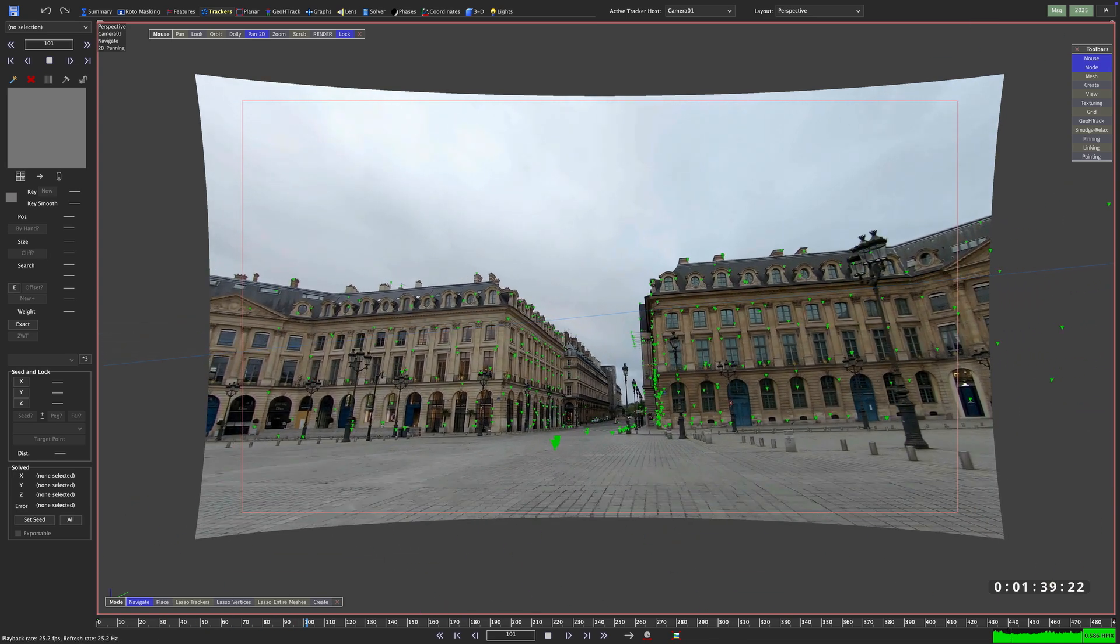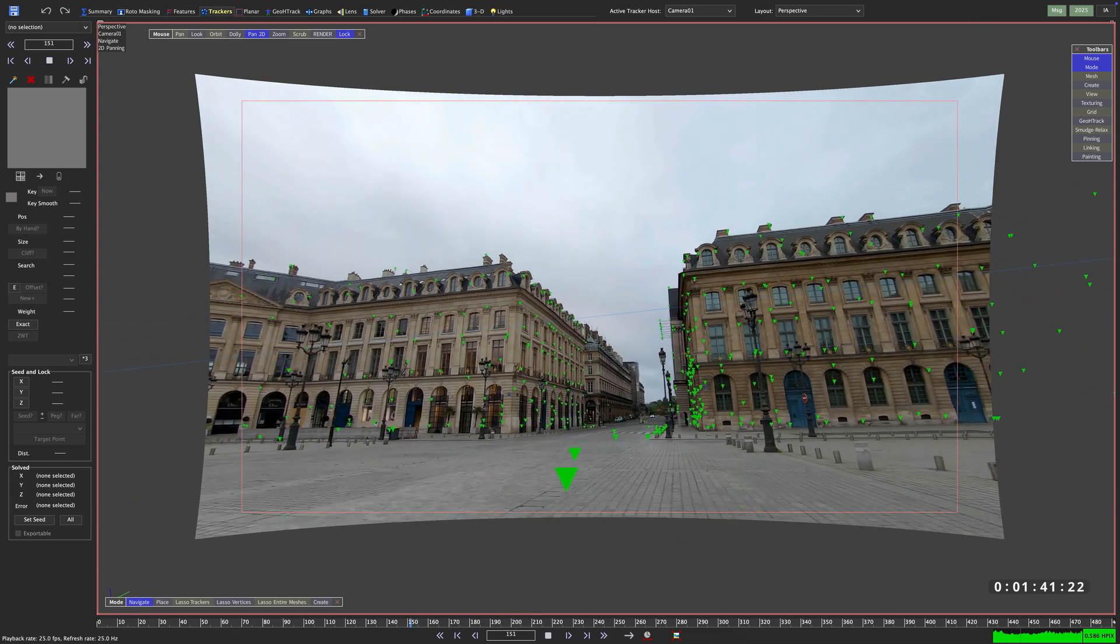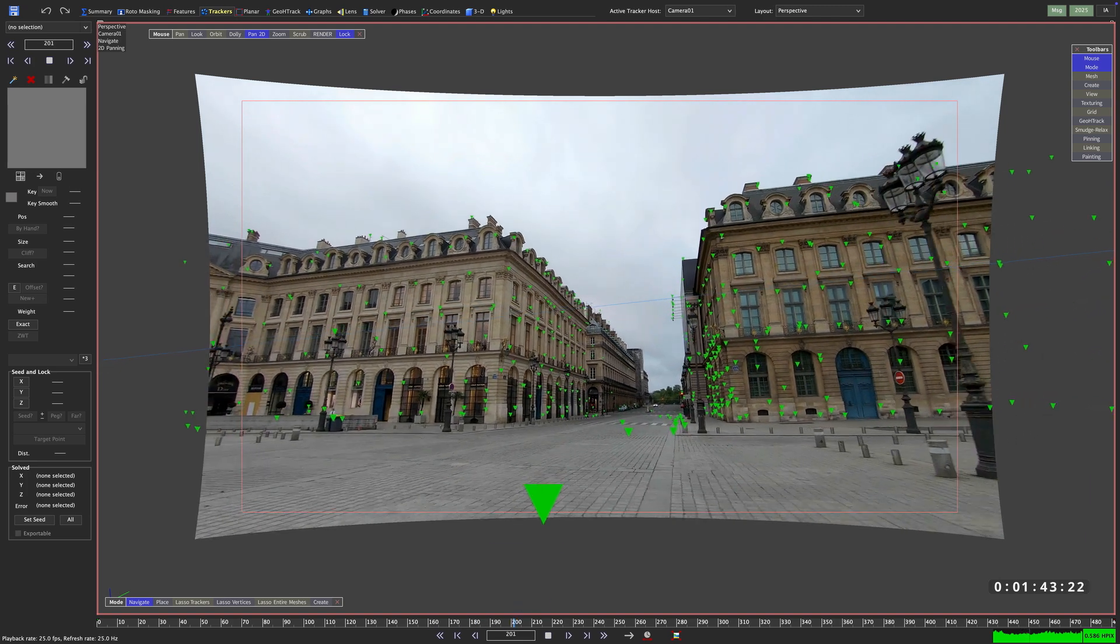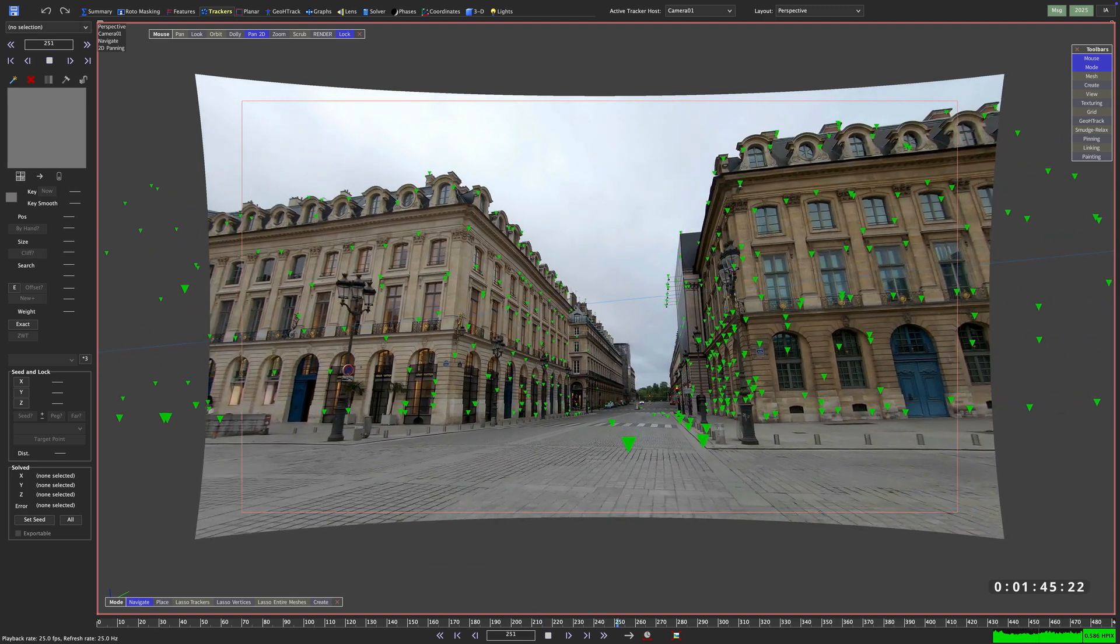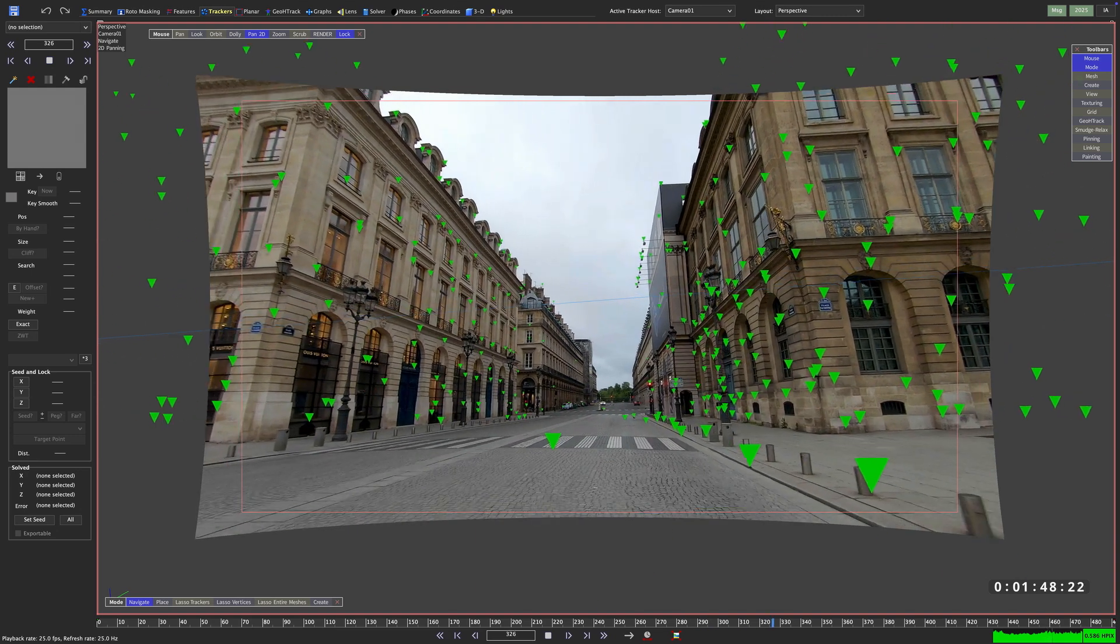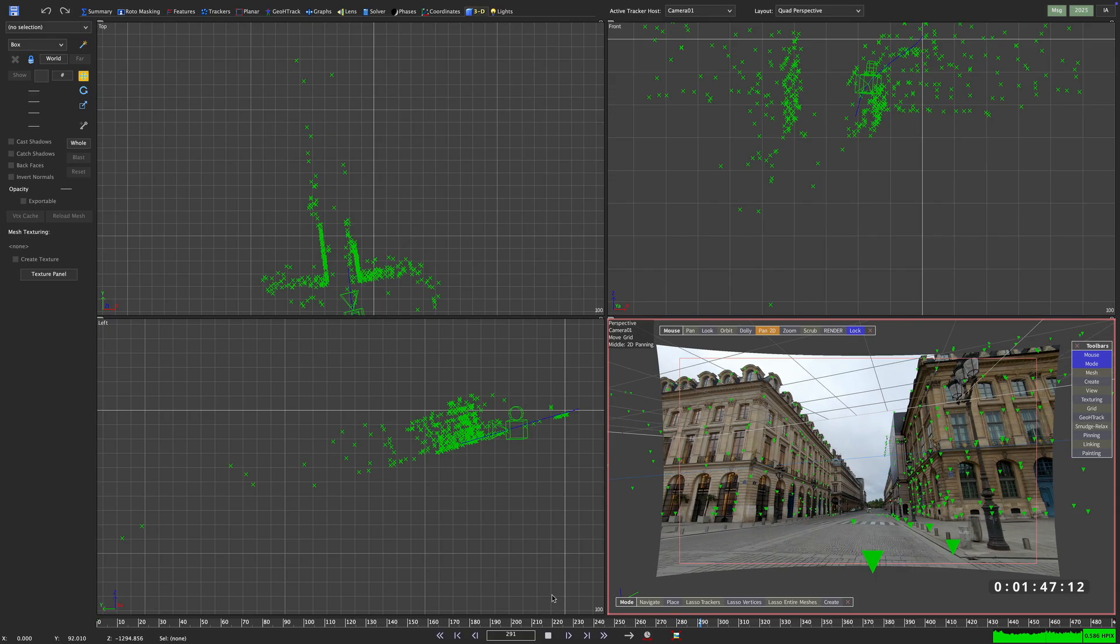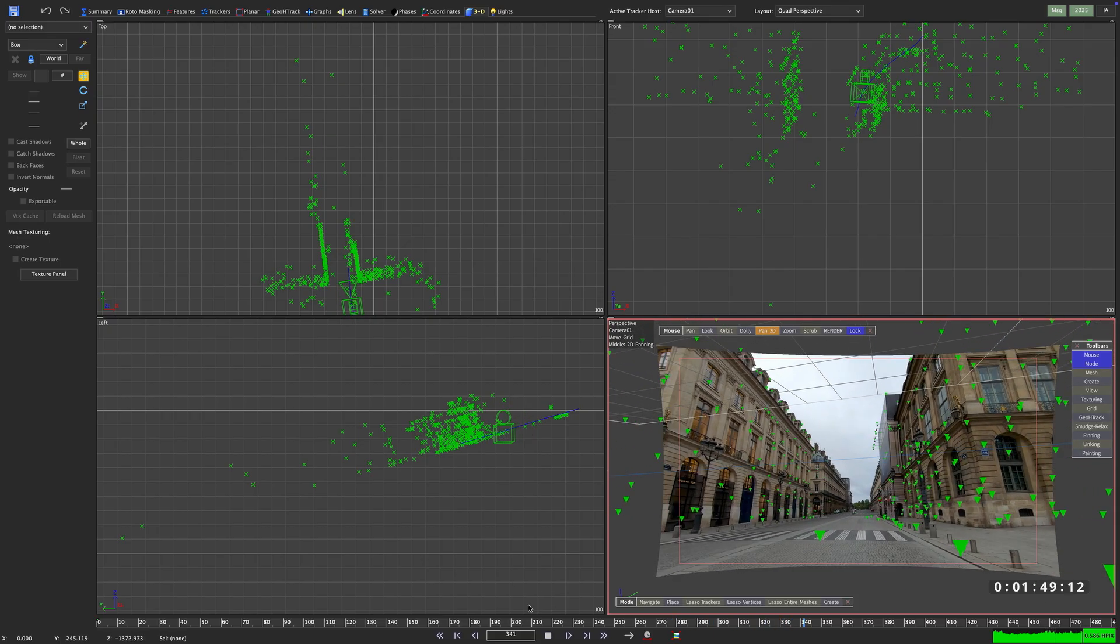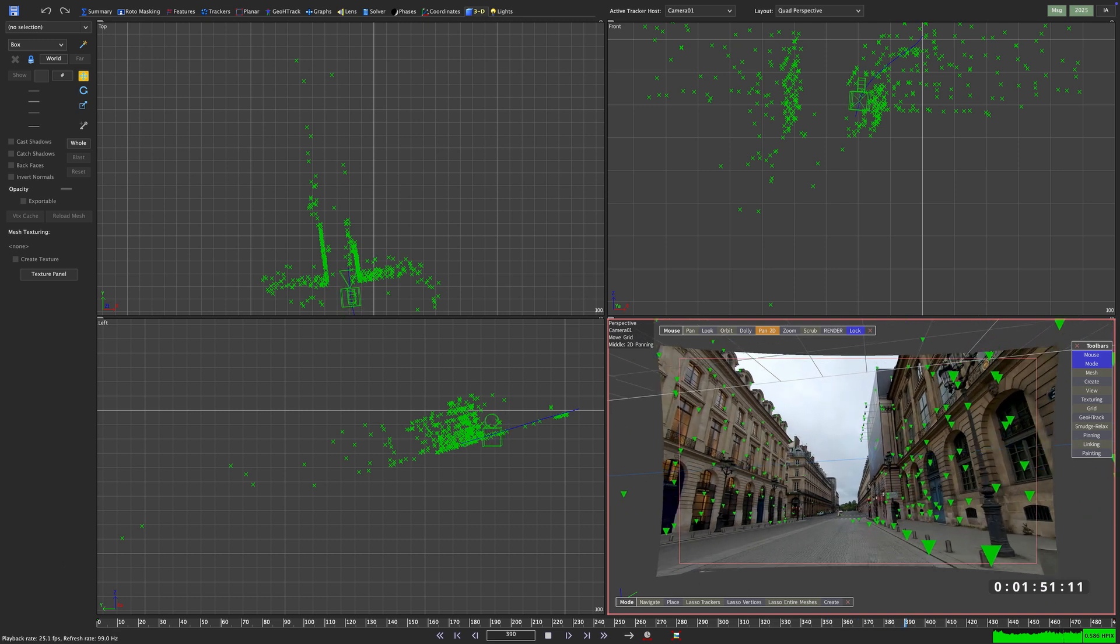In this shot, we've got a lot of lines to work with. Streets, buildings, pedestrian crossings, all these should make our task much simpler. So I already solved the shot and also took care of the lens distortion. The H-pix is fine and there are no major spikes in our error curve. But if we switch to the quad-perspective view, we can see that the scene is hanging mid-air, totally tilted.